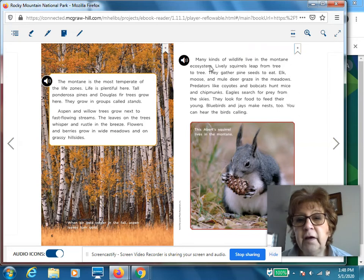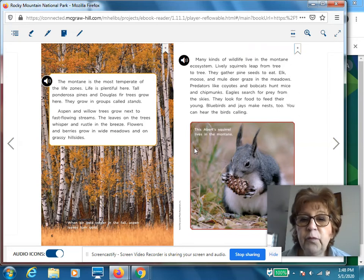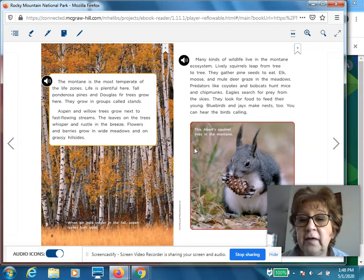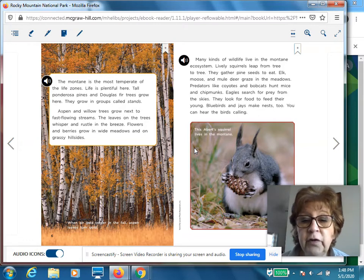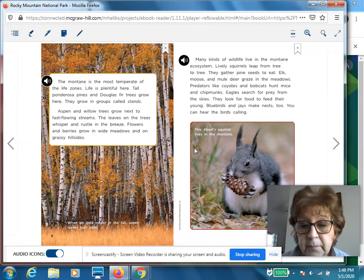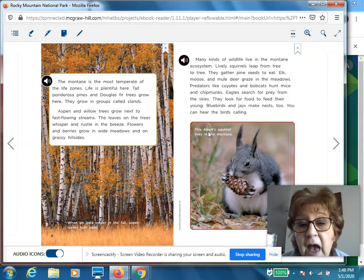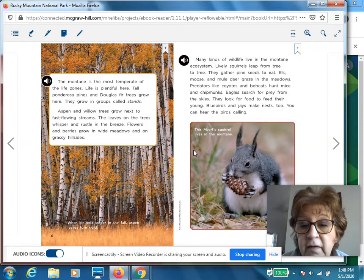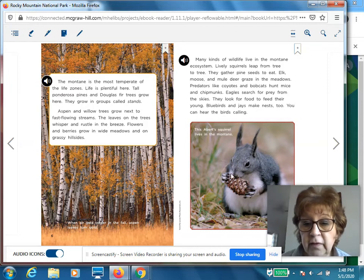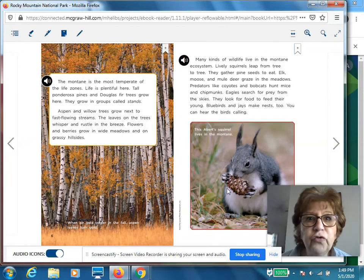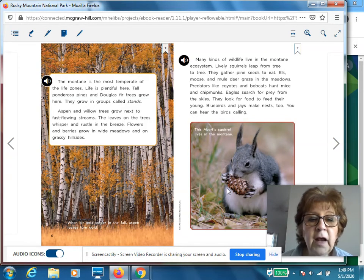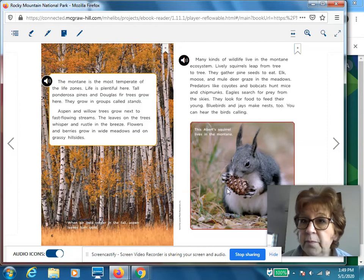Many kinds of wildlife live in the montane ecosystem. Lively squirrels leap from tree to tree and gather pine seeds to eat. Elk, moose, and mule deer graze in the meadows. Predators like coyotes and bobcats hunt mice and chipmunks. Eagles search for prey from the skies — they look for food to feed their young. Bluebirds and jays make nests too. This Abert's squirrel lives in the montane. The author used a lot of description here, and it helps you to almost picture what it would be like to be standing there.